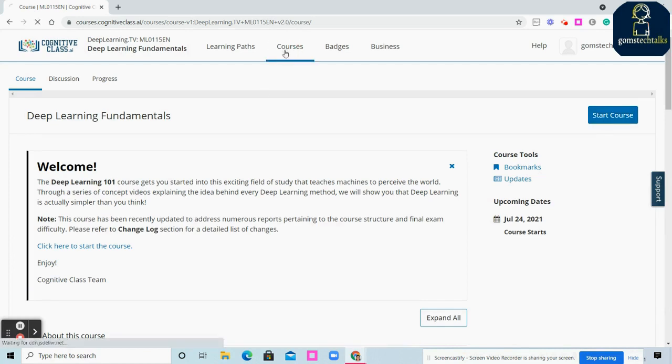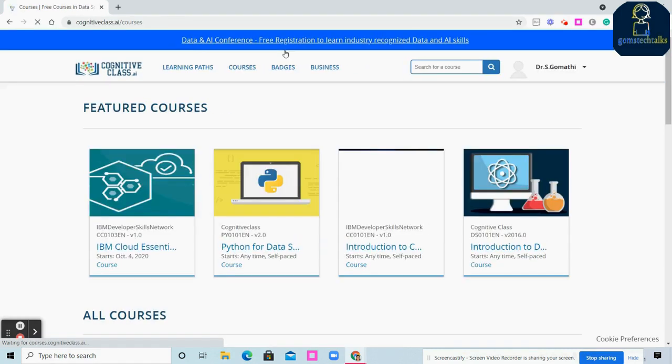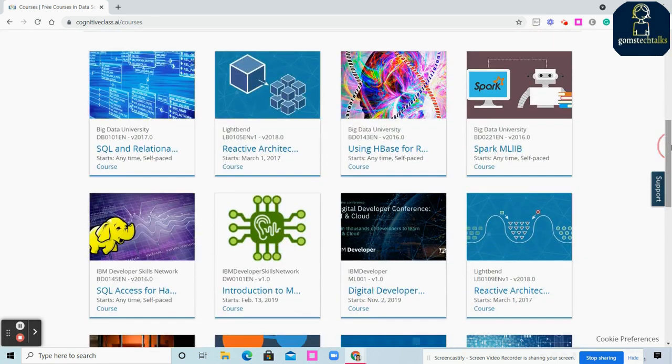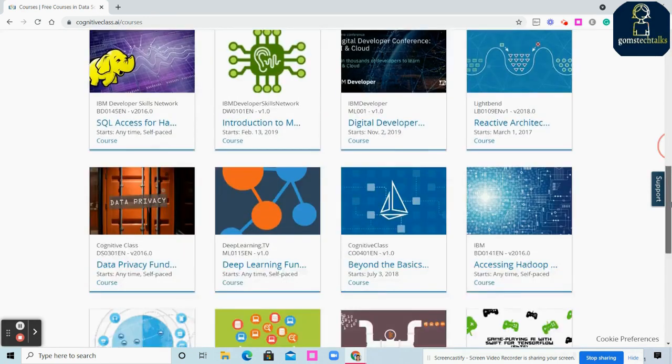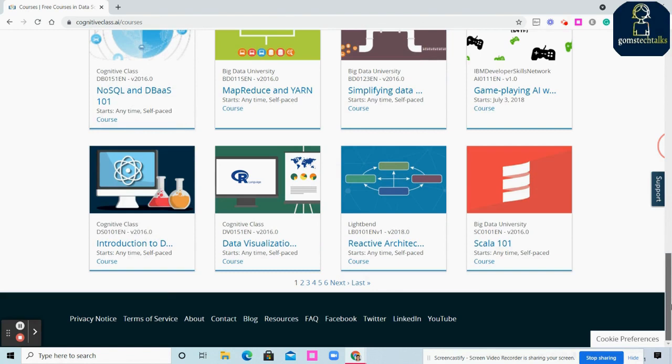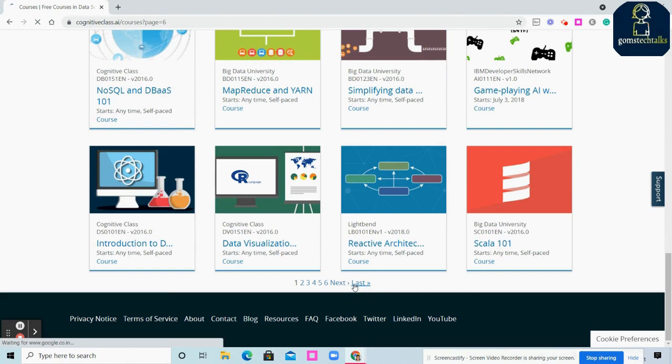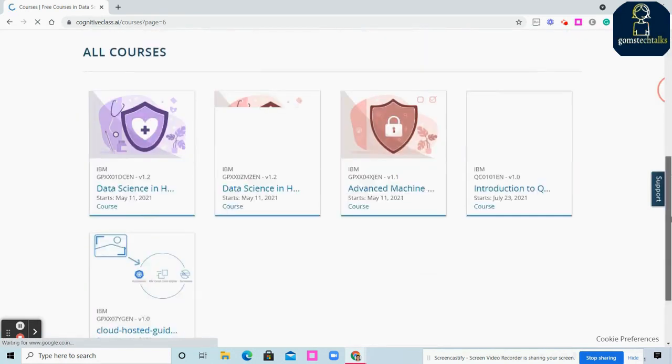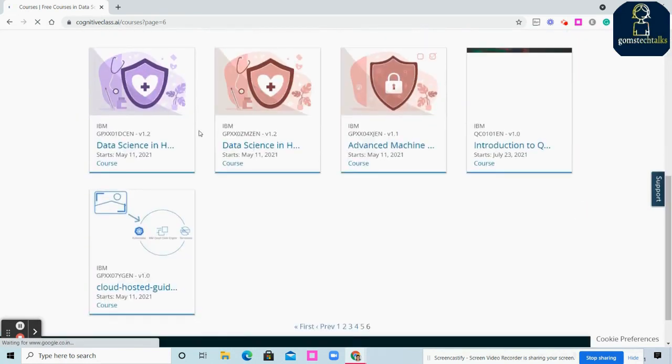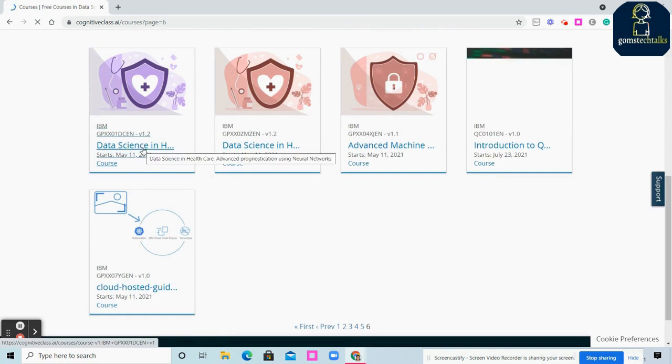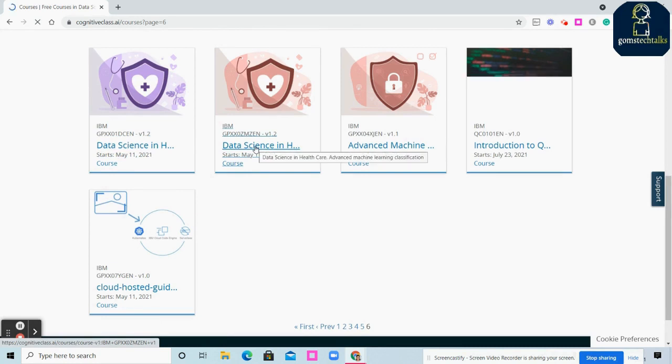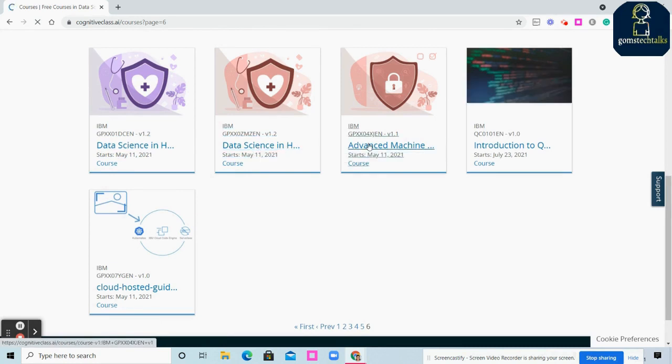Apart from this, we reached this page through Learning Path. But you have various individual courses you can do. If you scroll and see what courses are available, clicking Last shows various courses like Data Science in Healthcare, Advanced Machine Learning Classification.